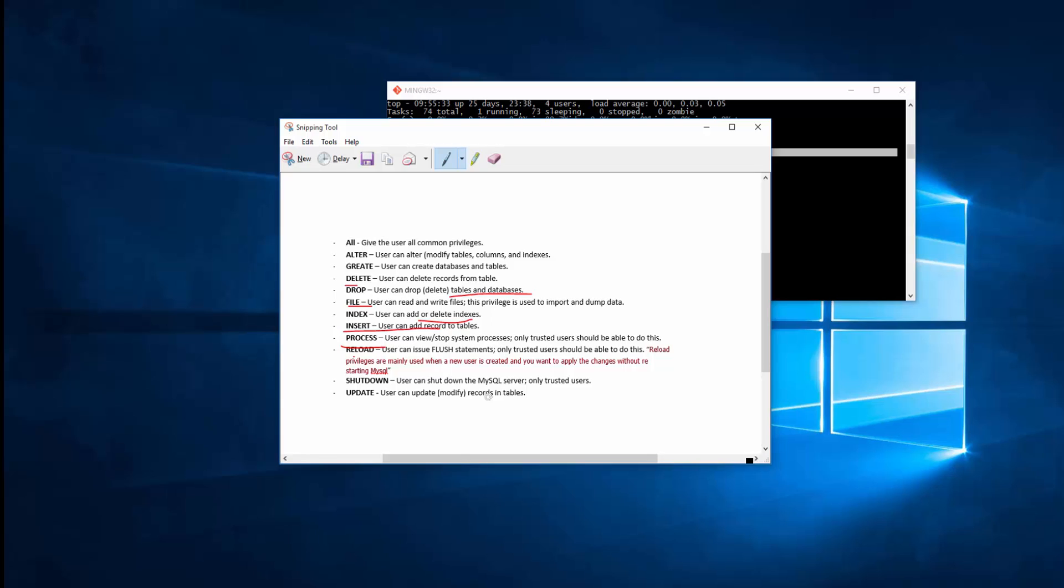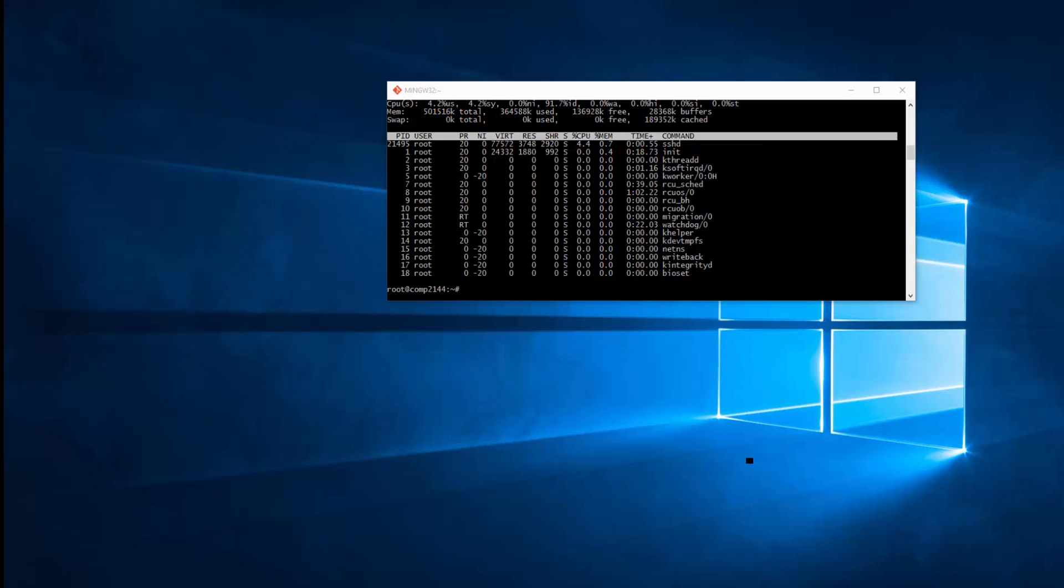RELOAD is the one that whenever you assign certain privileges to the user and you don't want to restart MySQL, you just want to make this effective right away, you can use reload. SHUTDOWN, just trust the user because they can simply shut down the MySQL server. And then UPDATE is modifying record in a table.